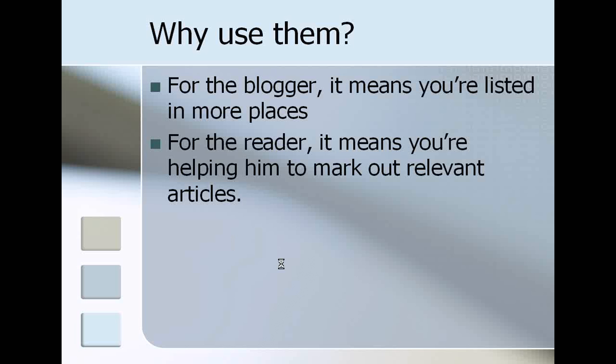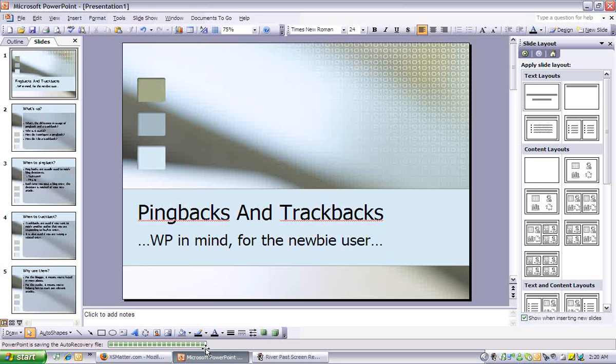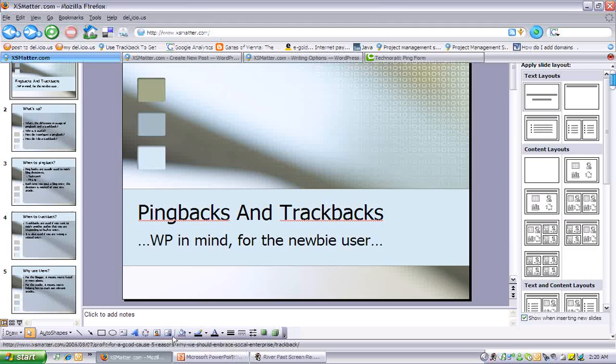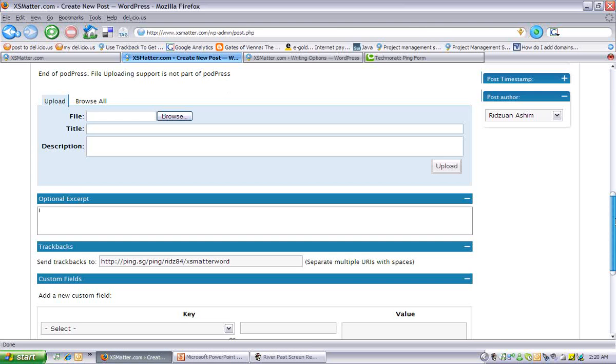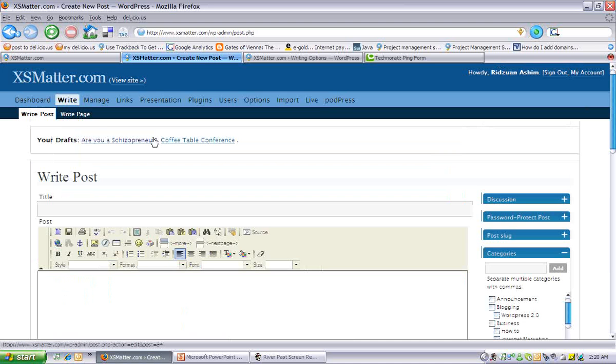So now let's get down to the nitty-gritty details. How do you actually use them? Well, I'm gonna take you to my blog and we'll actually go to the back end of my blog. On the main screen, if you actually go to...